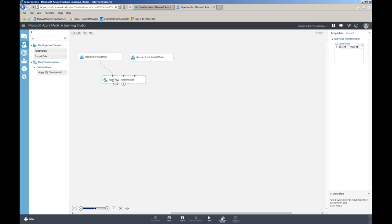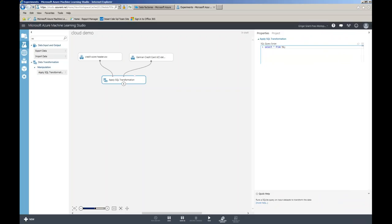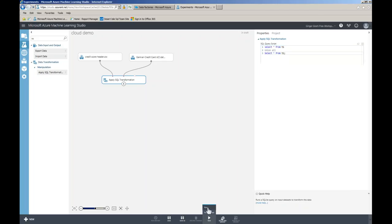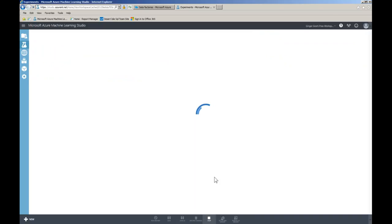I've created a separate dataset with just header information. Using the 'Apply SQL Transformation' module, I can use two datasets — referred to as T1 and T2. I'll write a UNION ALL to append my headers to the data. It uses SQLite syntax, which is essentially ANSI SQL — you can't write CTEs but standard SQL commands work fine. Note that a semicolon is required at the end. I'll go ahead and run this.